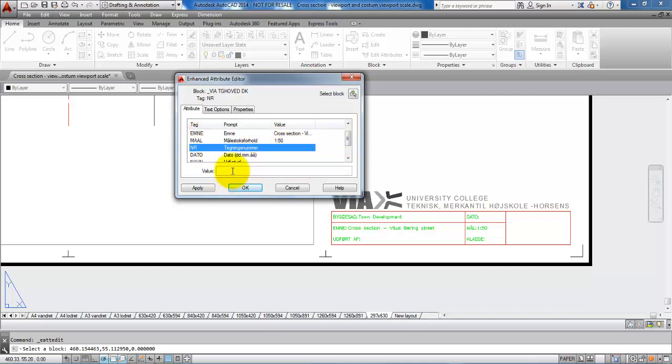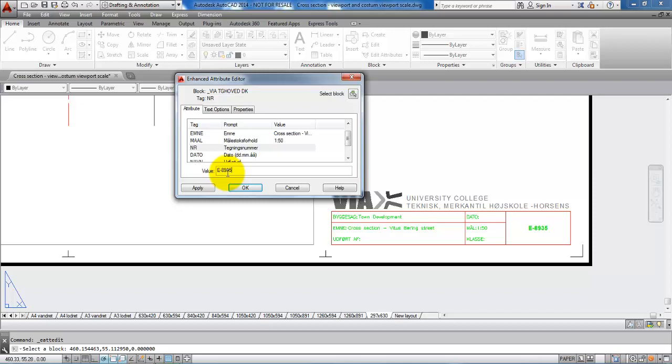The next part is the drawing number. In this case, you need to make some kind of system within your groups. It could be, for example, E8935. This part could be the case number, and then I want to have all my cross sections listed within the number of 500. So if this is the first cross section, I will call it 501.